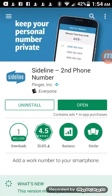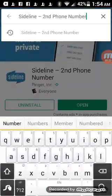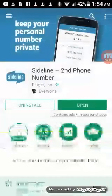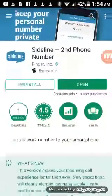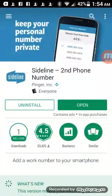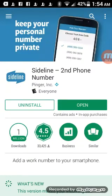First things first, you come here, you type in sideline, it'll show up, click on it, then install. Now if you've installed it, you can actually pause this to install it, then unpause it to come back, open it.